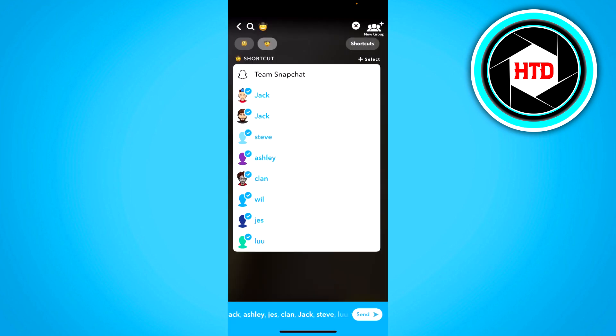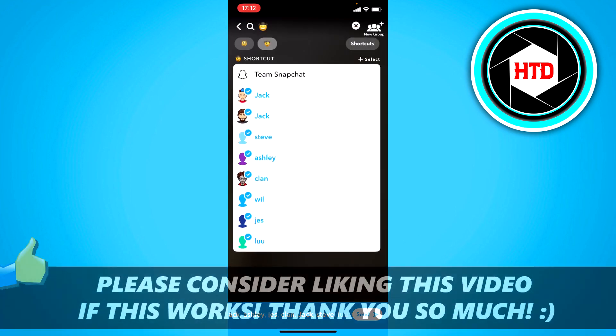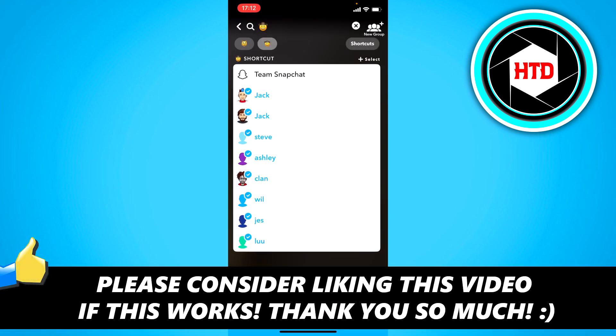And yeah, that's basically it. So I hope this video helped you out. Please leave a like, and let me know in the comments if it worked, and I'll see you next time. Have a good day.